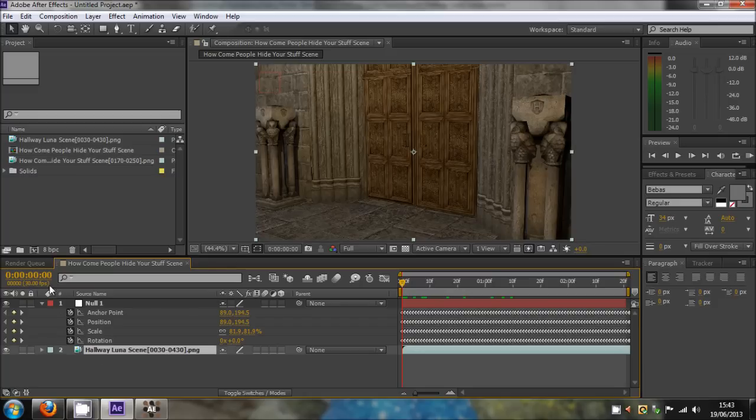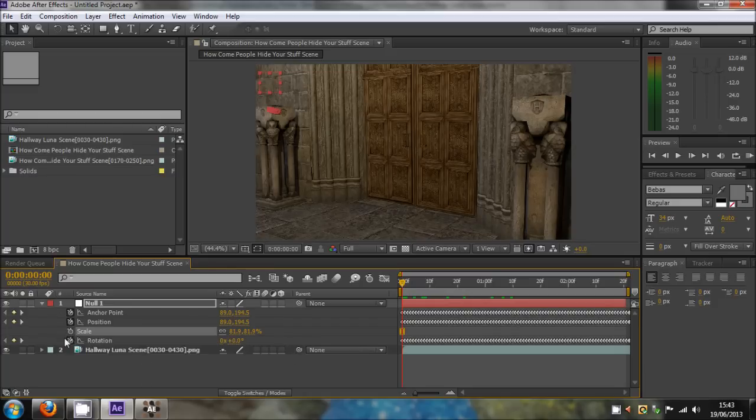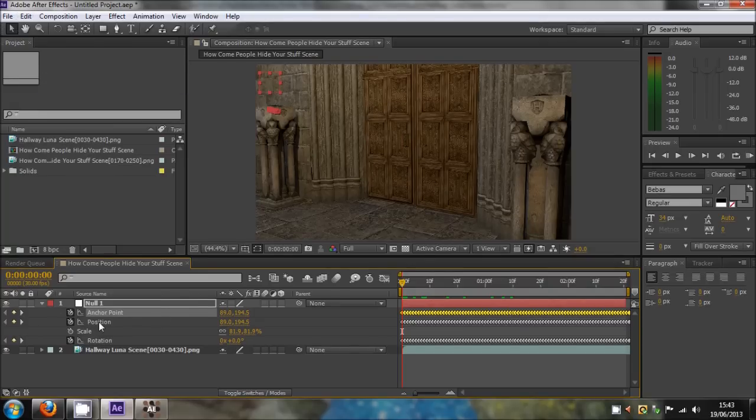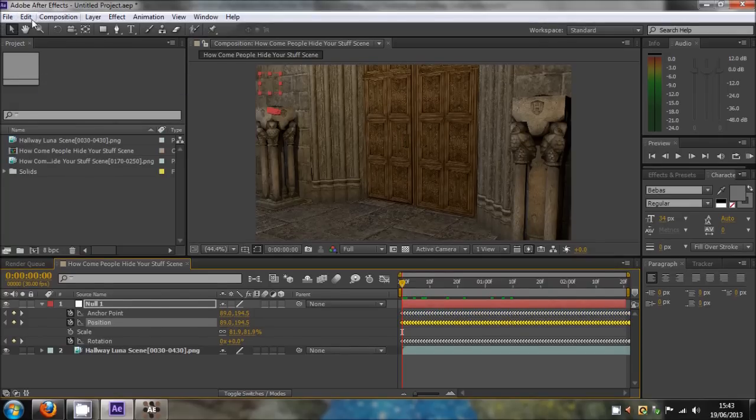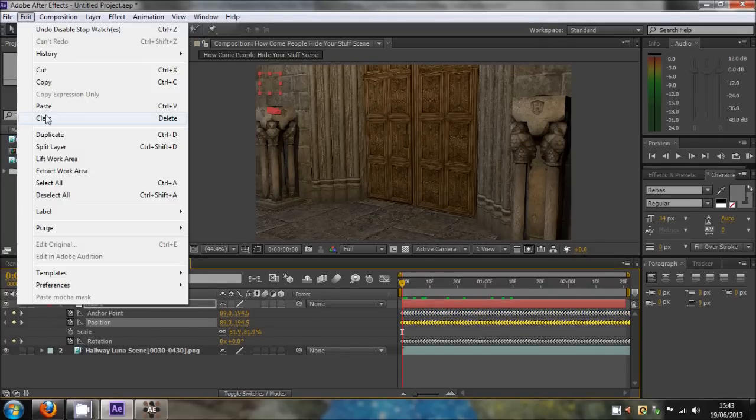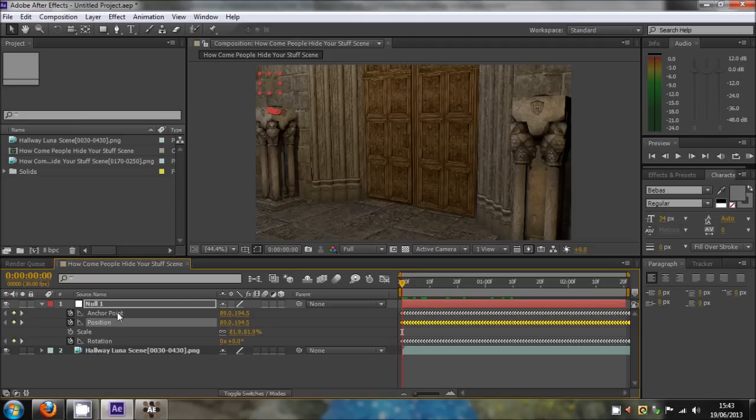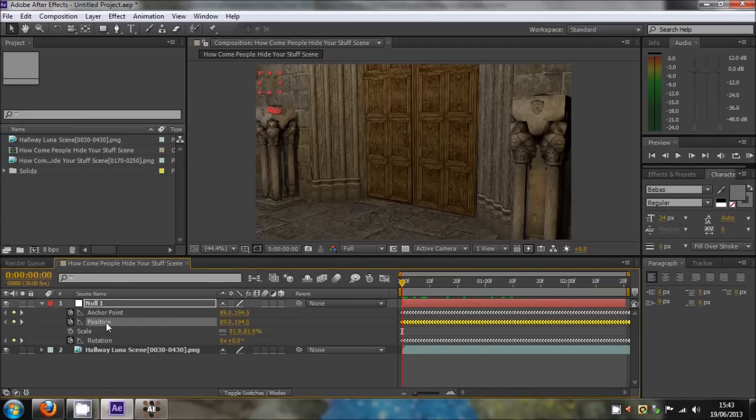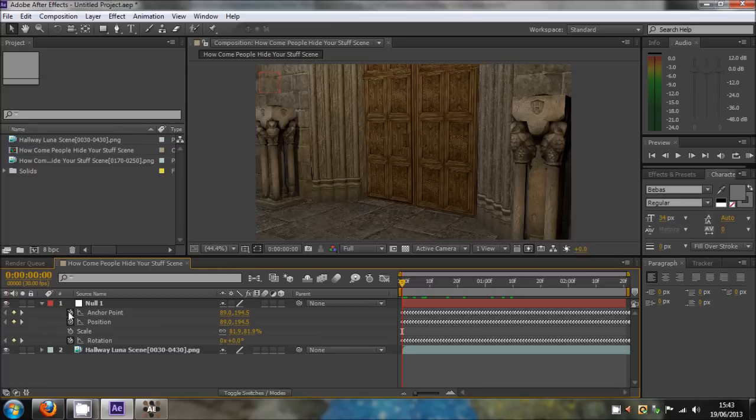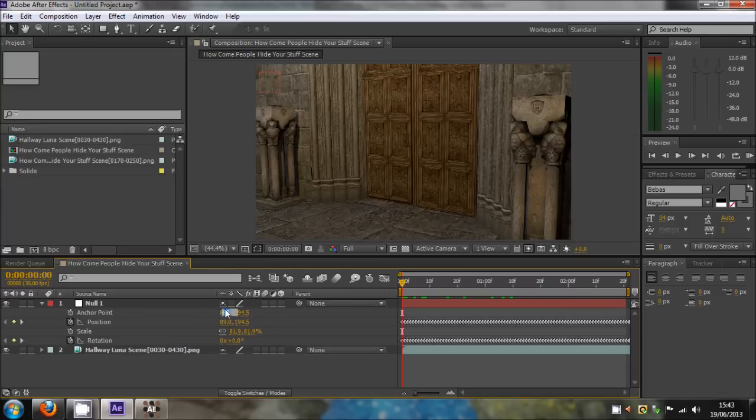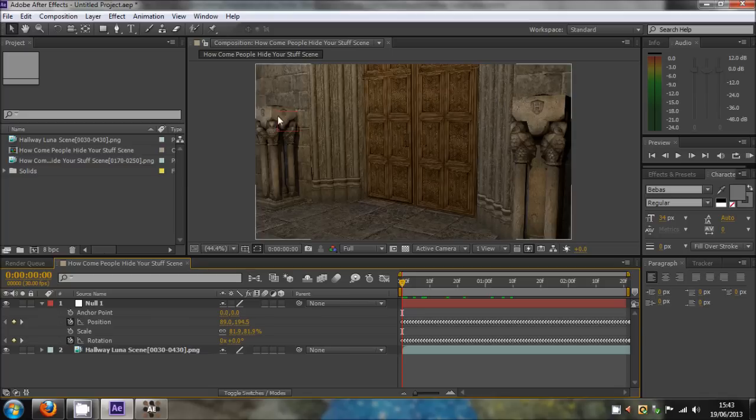Make sure that the first keyframe is on your first frame for that scene. Then remove the scaling. You want to select anchor point, hold Ctrl+C or go to Edit, Copy. Click on position, Edit, and Paste. Basically we're copying the anchor point data onto the position. Once we've done that, we can click the stopwatch on the anchor point as we do not need that. You can just click zero on both of these, and that keeps it in the position where you wanted to motion track.